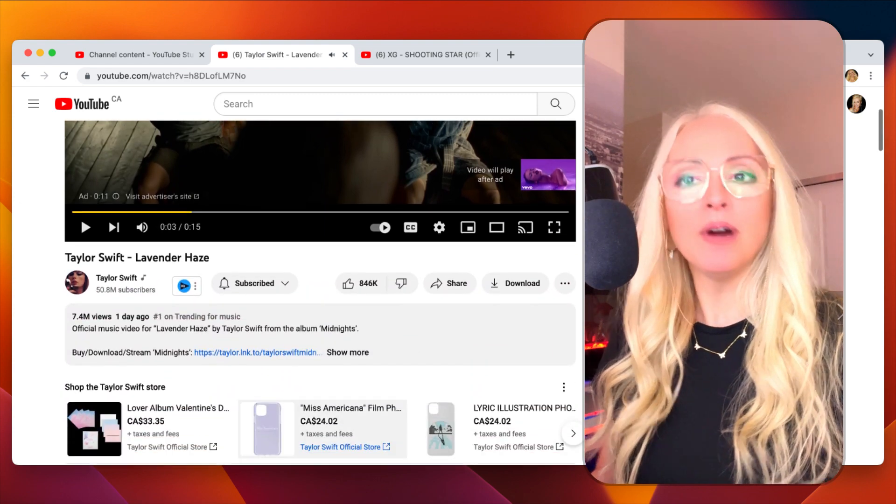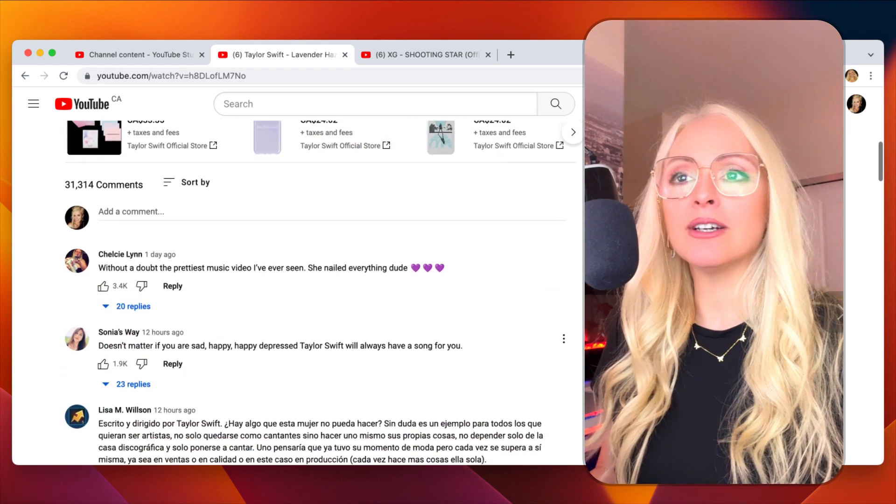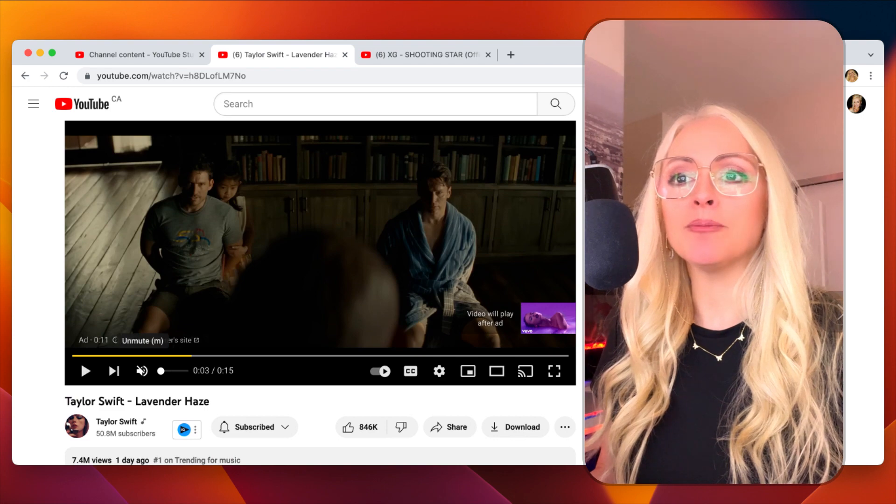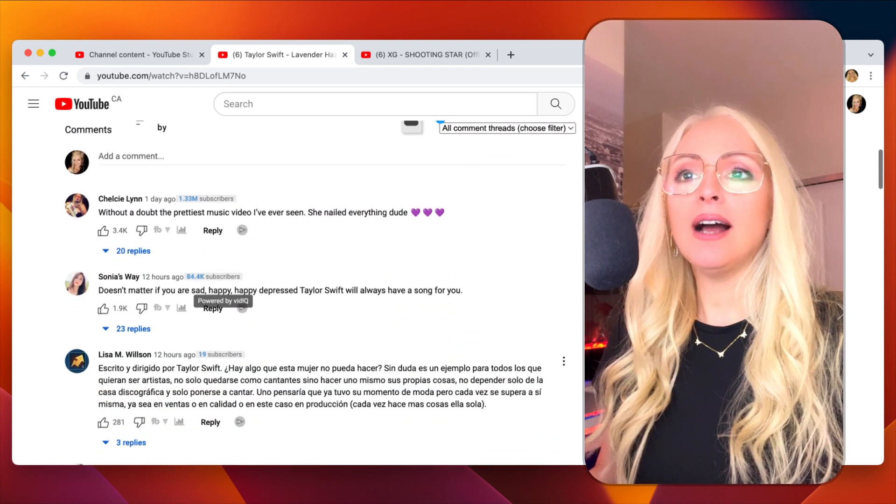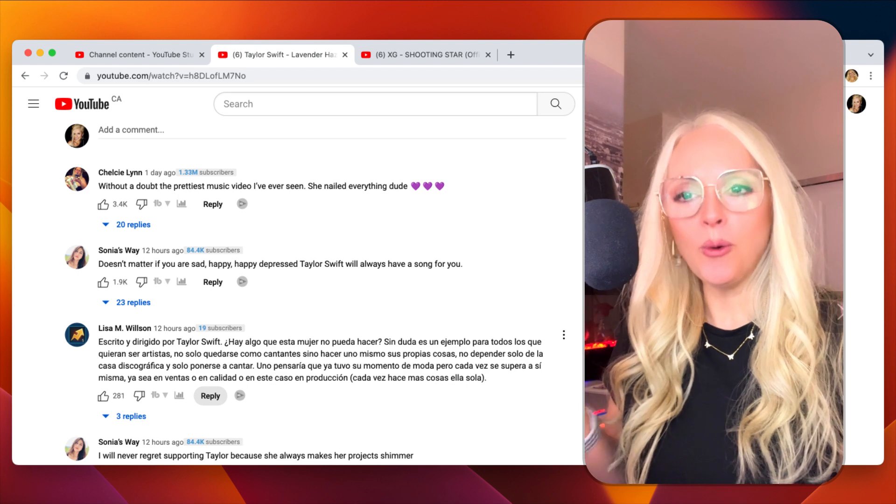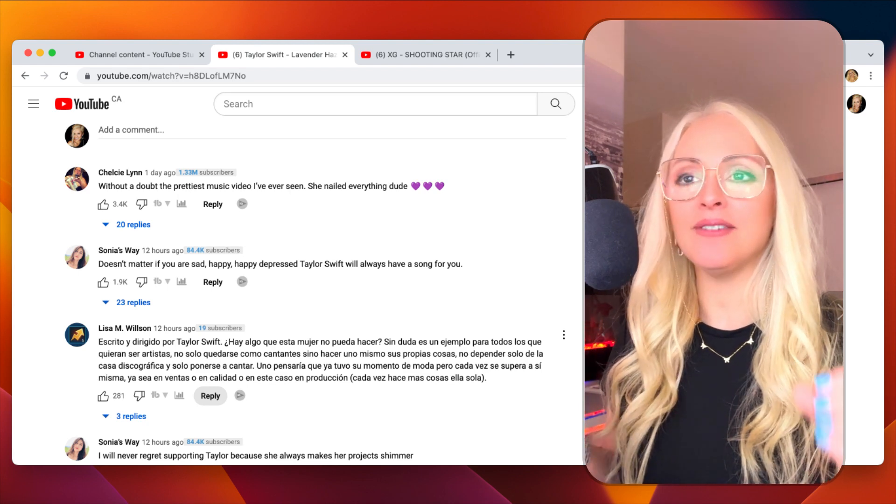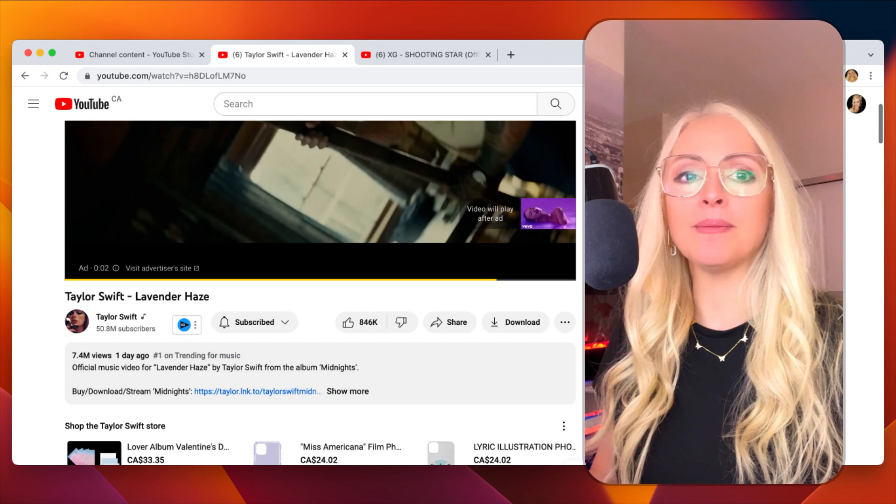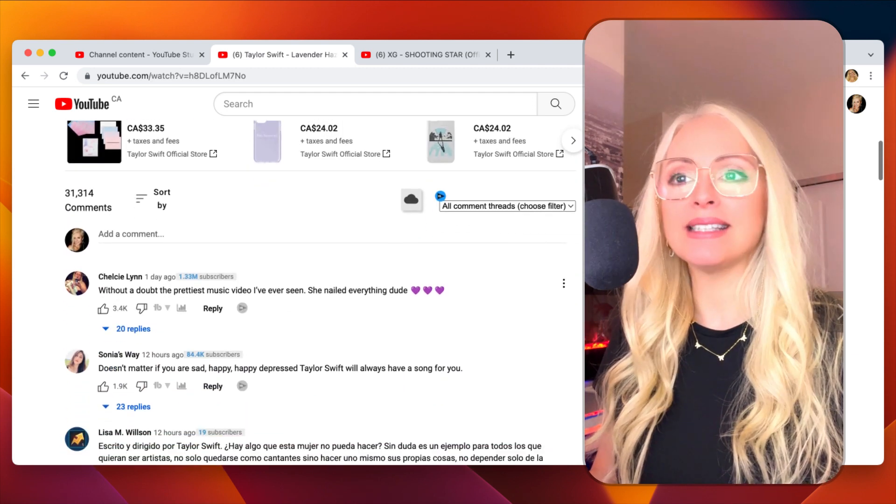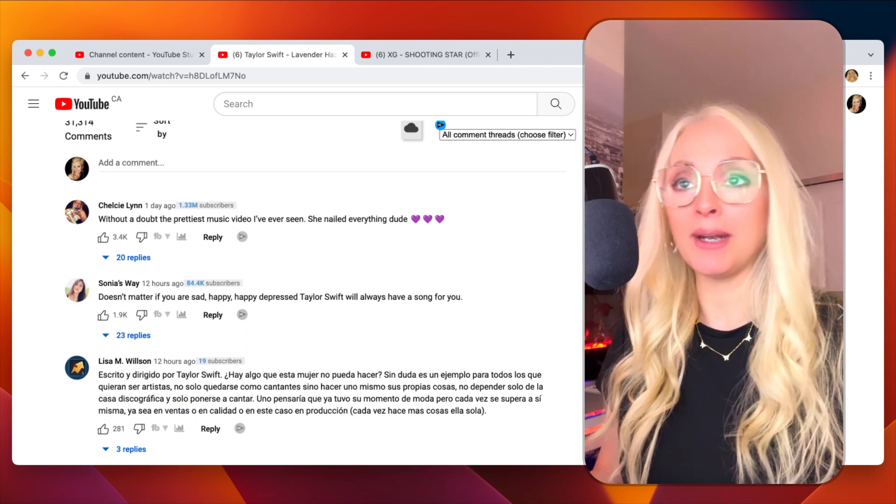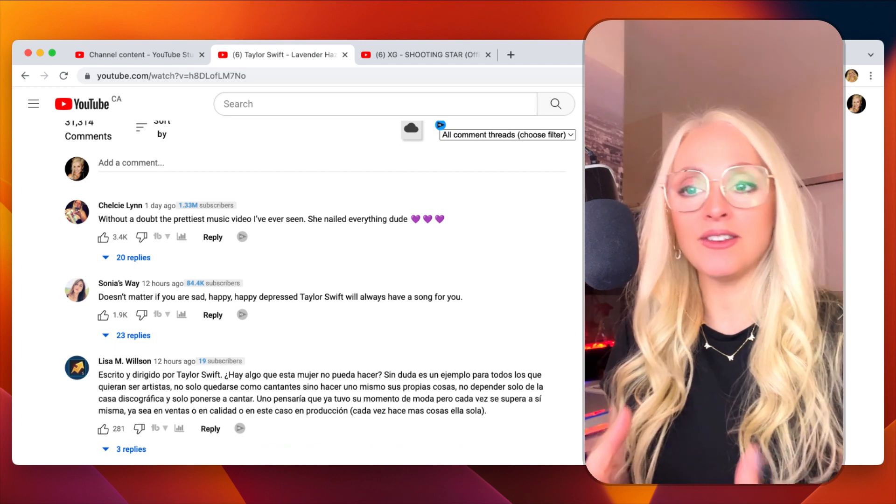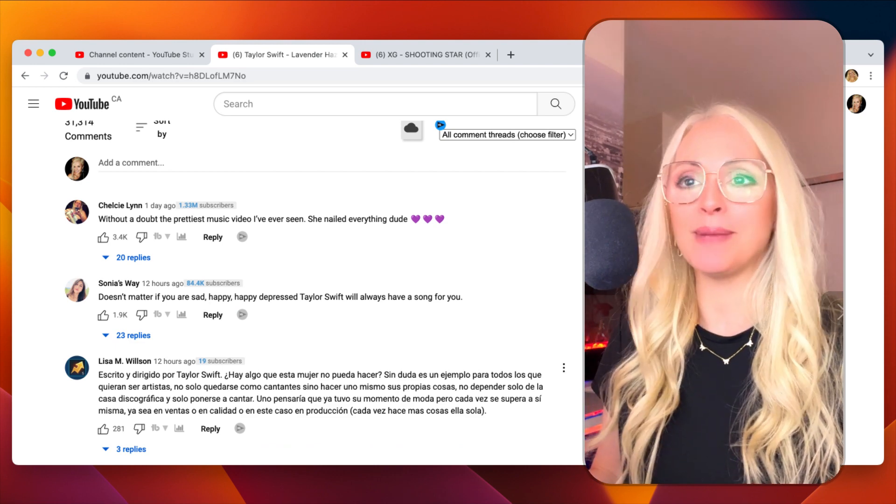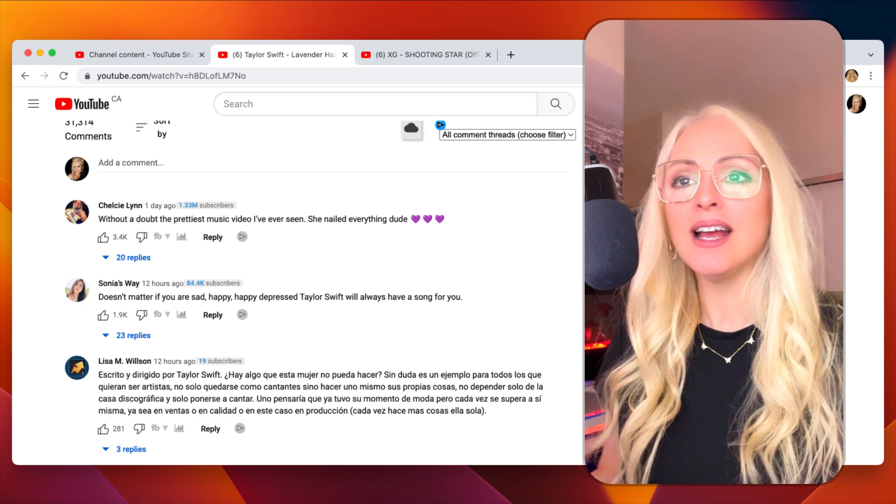Before we get into the video, though, I do want to look and see what they're saying about this video because Taylor Swift fans are so dedicated. They are the best fans I have ever heard of in my entire life, and it's pretty amazing the way they step up for this woman. I don't even know how she gets to do it other than she just gives them such a good time at these concerts. It's amazing. It's like a whole experience.